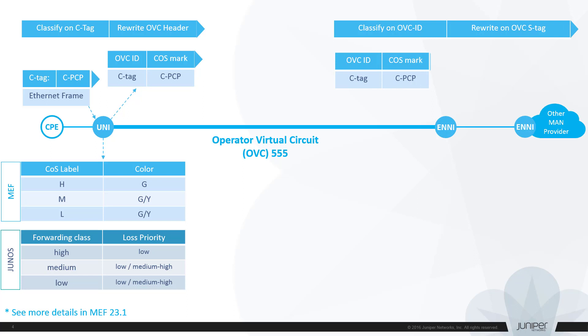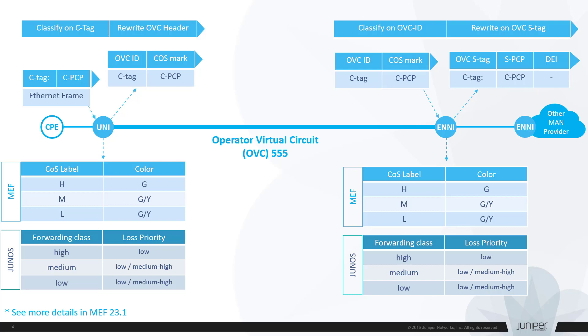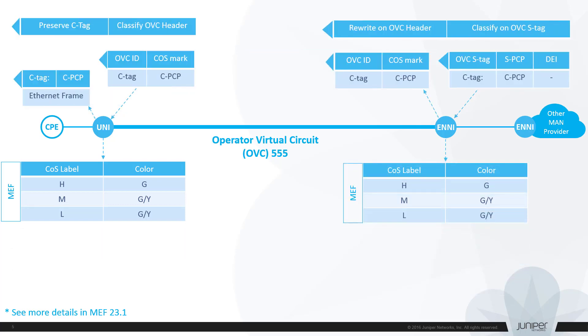When the packet reaches the ENNI node, it is classified at core interface first, assigned with CoS label and color, processed according to the service policy and sent out of the ENNI port encapsulated with a provider bridge Ethernet header with OVC outer S tag, PCP and DEI bits. In the opposite direction, classification and rewrite procedures are swapped vice versa. The only note to make here is that we don't need to assign any rewrite rule at UNI port to make sure the original customer C tag and PCP are preserved.